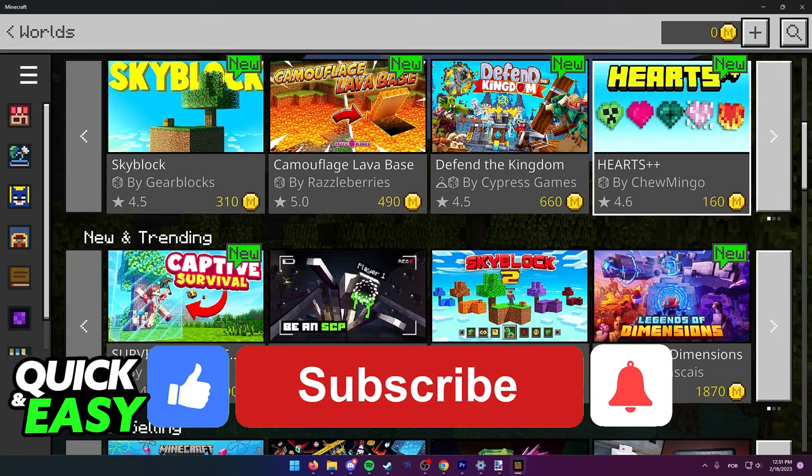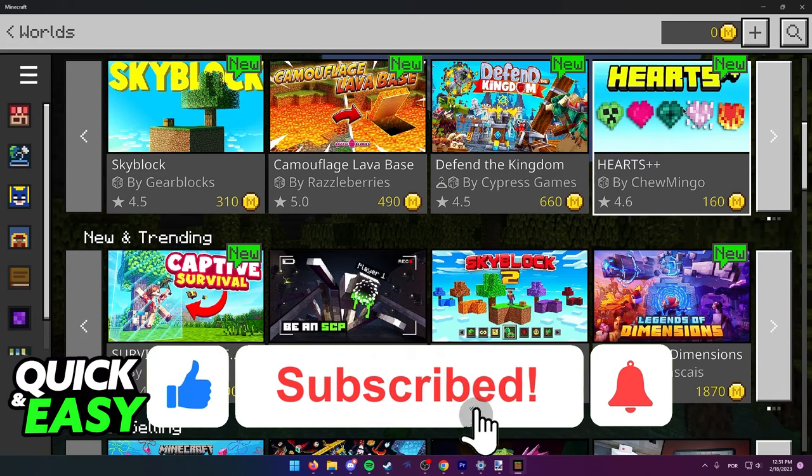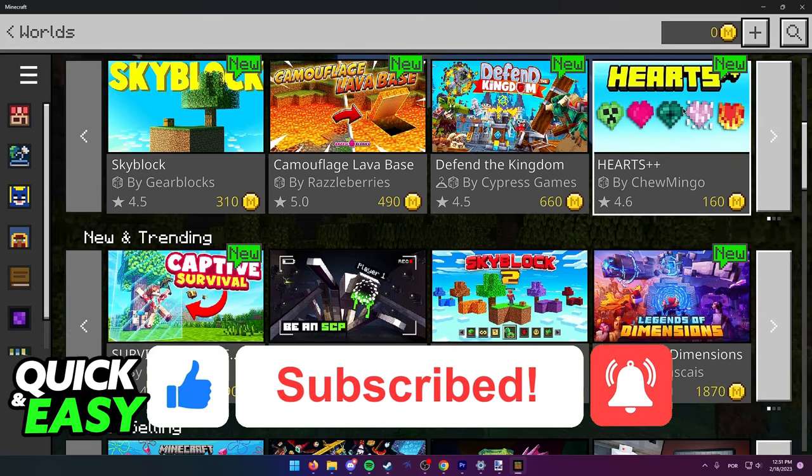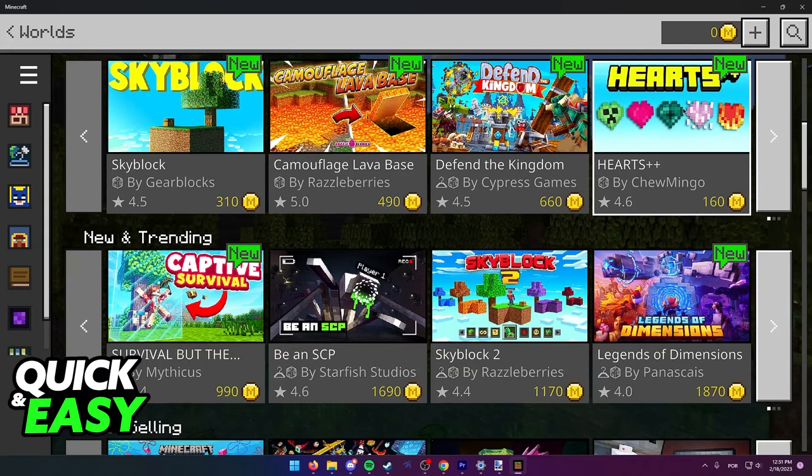If this video cleared up any questions you had, please be sure to leave a like and subscribe for more quick and easy tips. Thank you for watching.